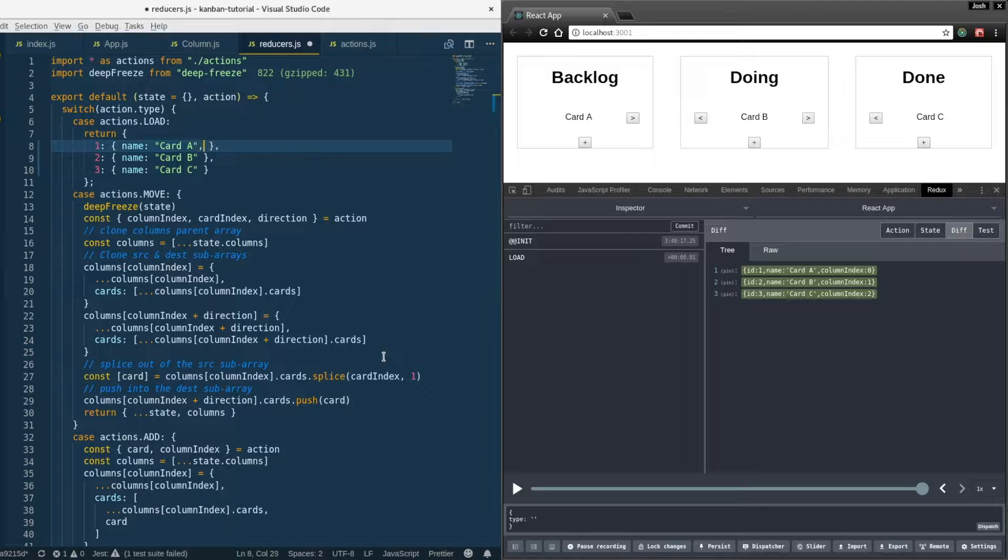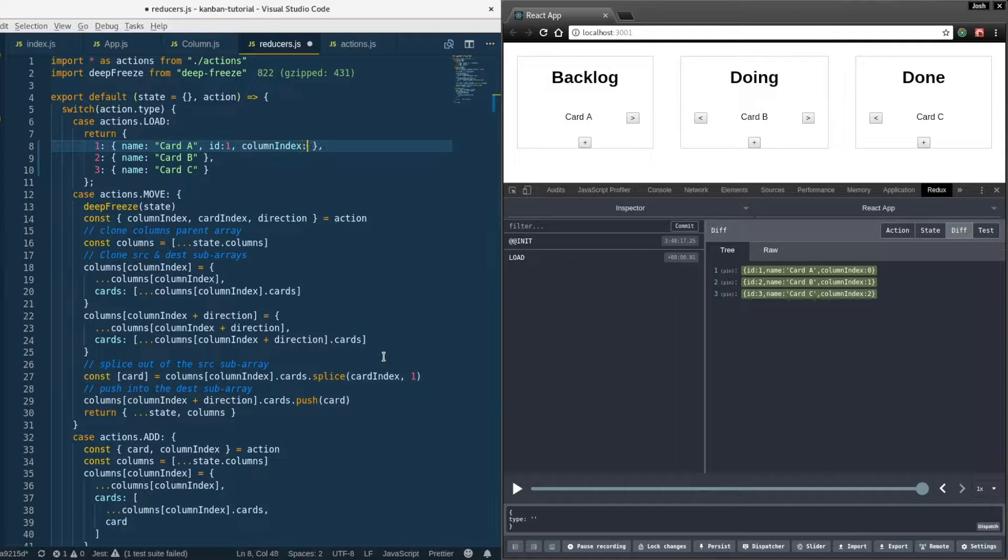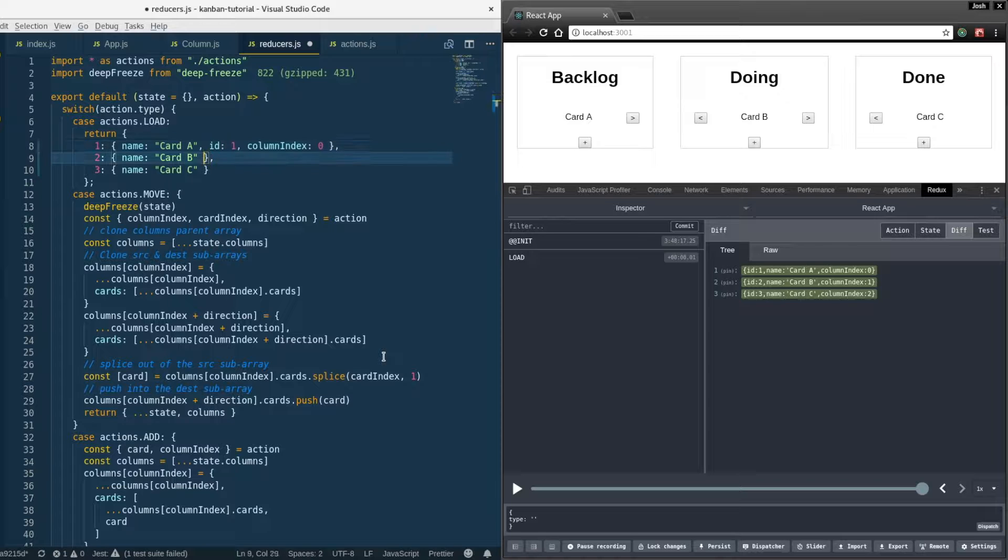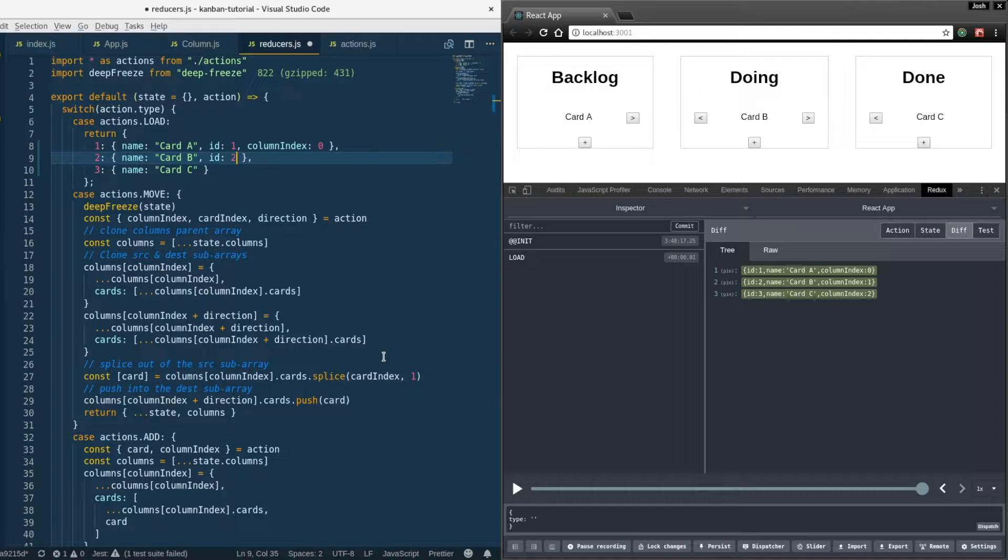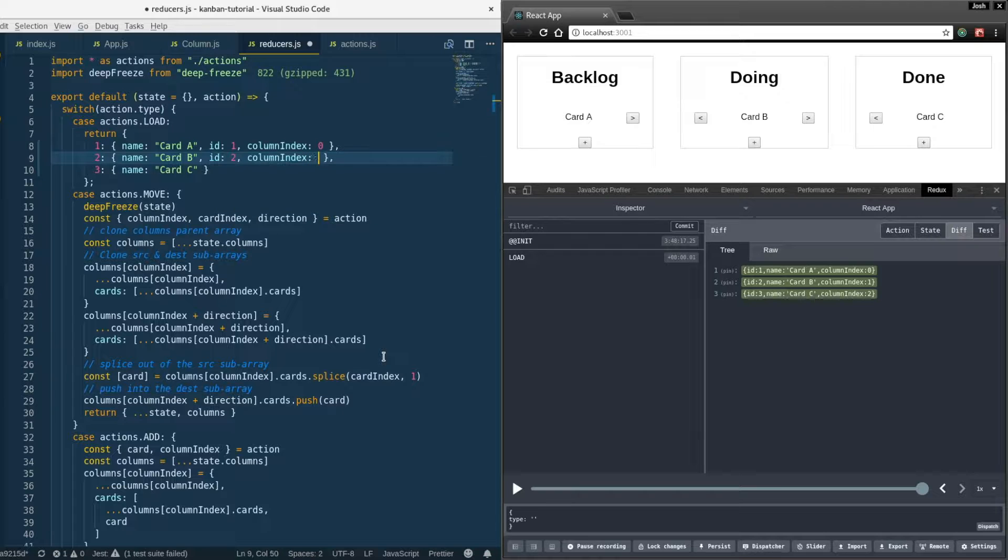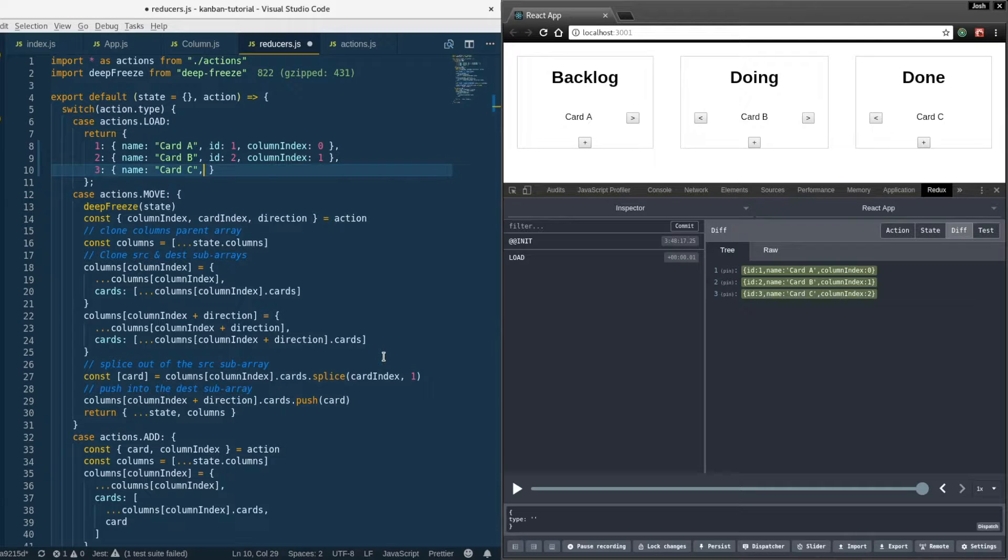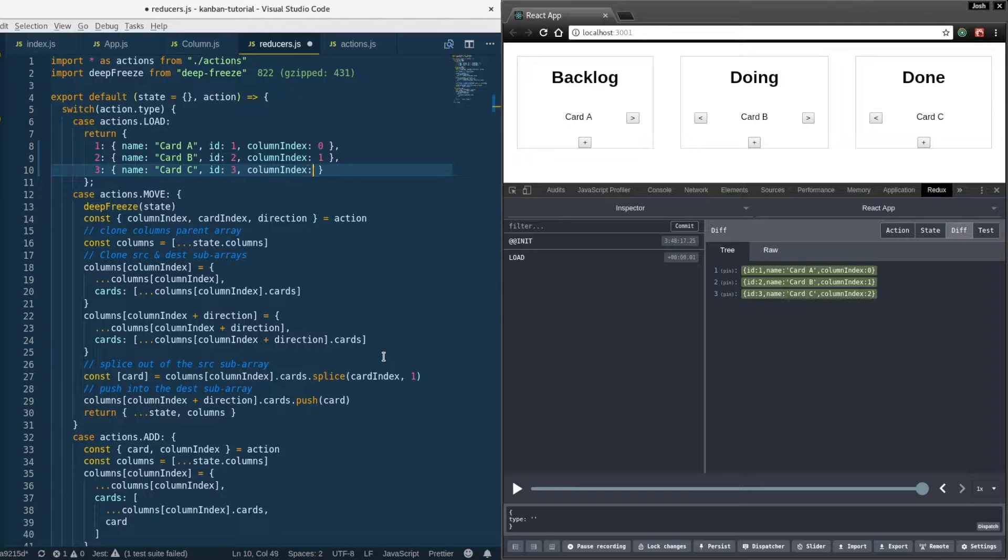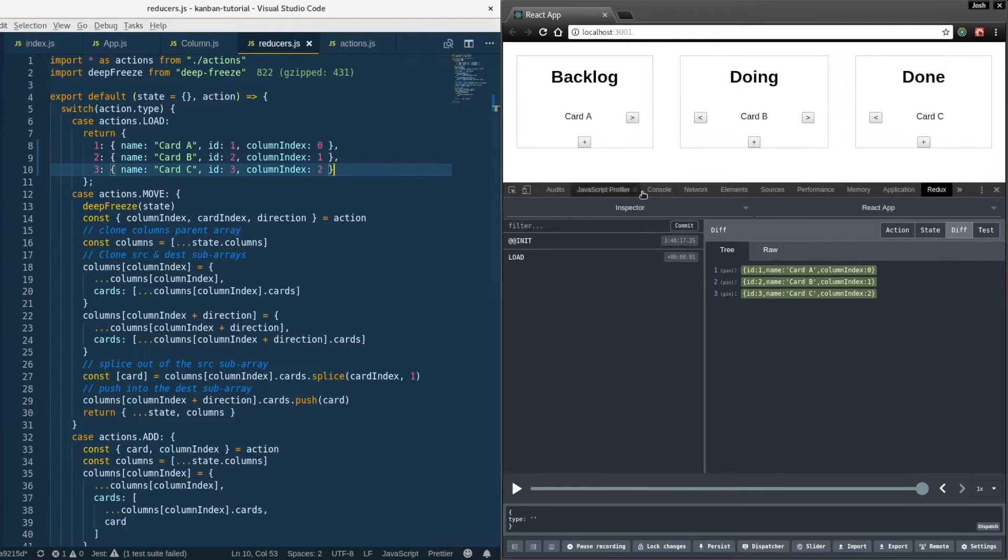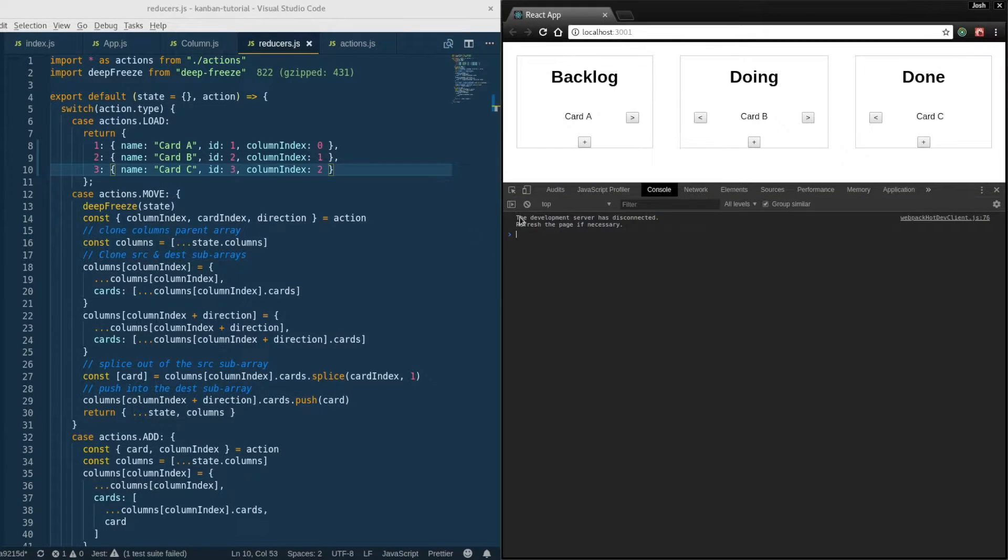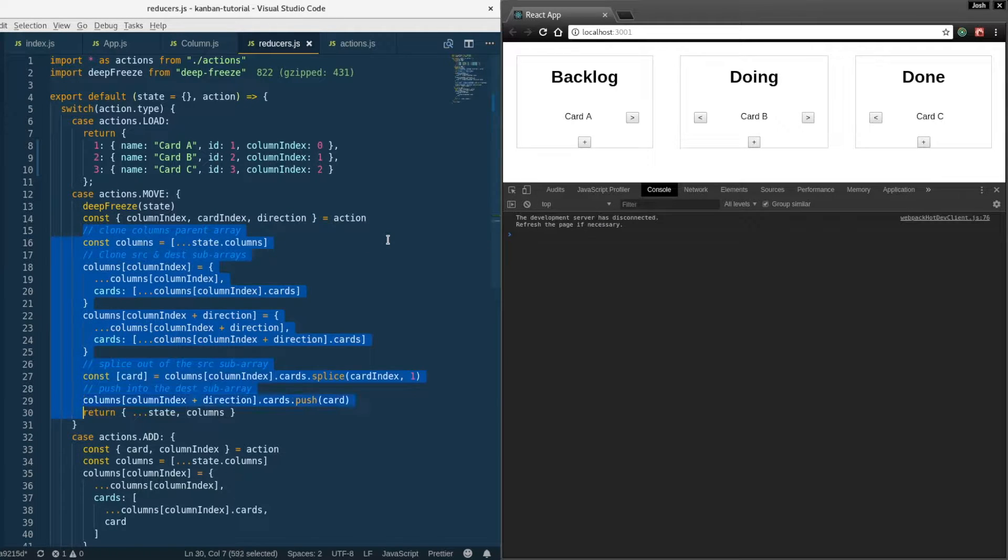So it's an object of card objects and we index into this object by the card ID, which gives us constant time or big O one lookups. We'll update the state of each card. It'll have a card ID and each card will store its column index as a property now instead of its location in the parent array.